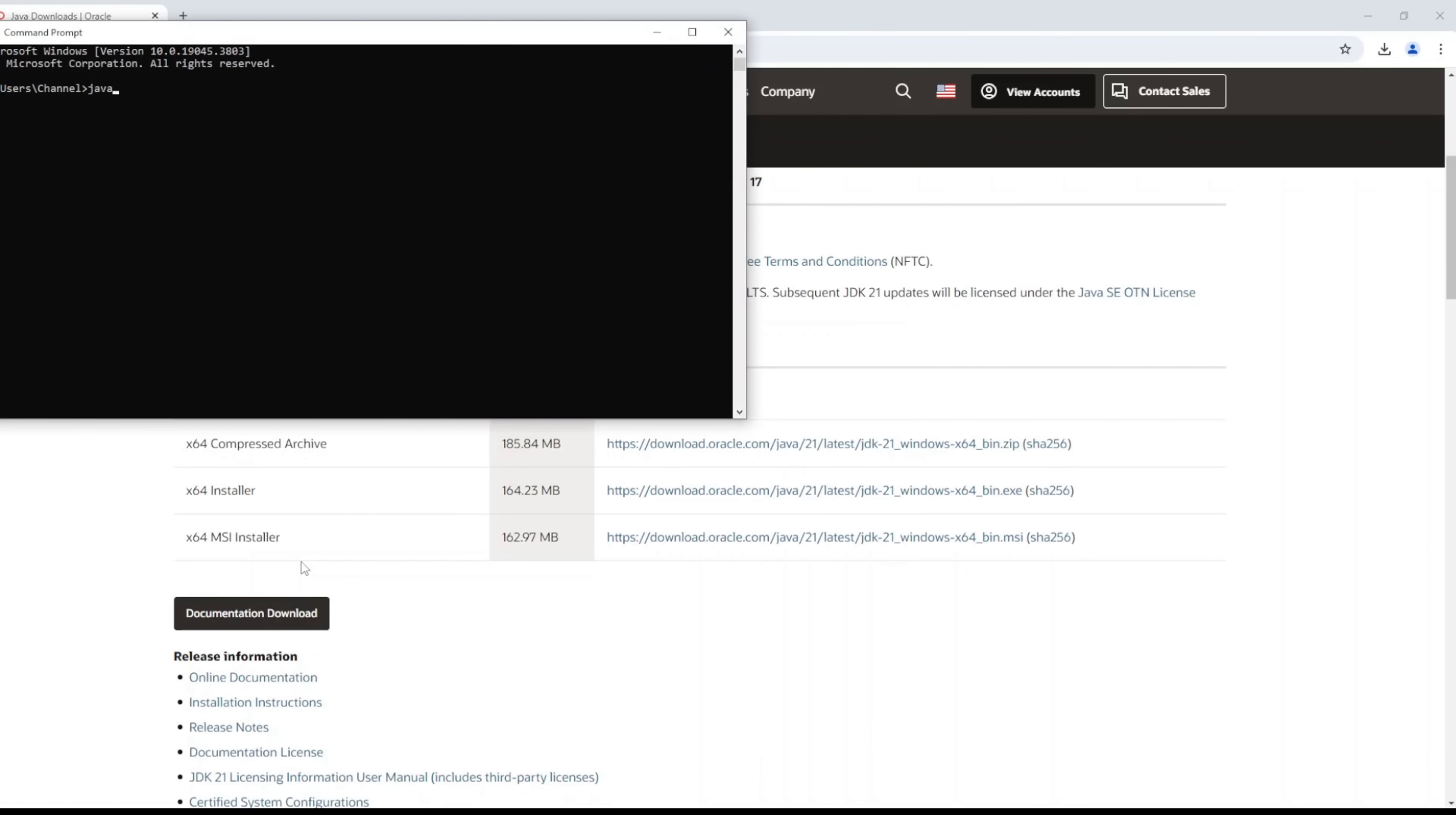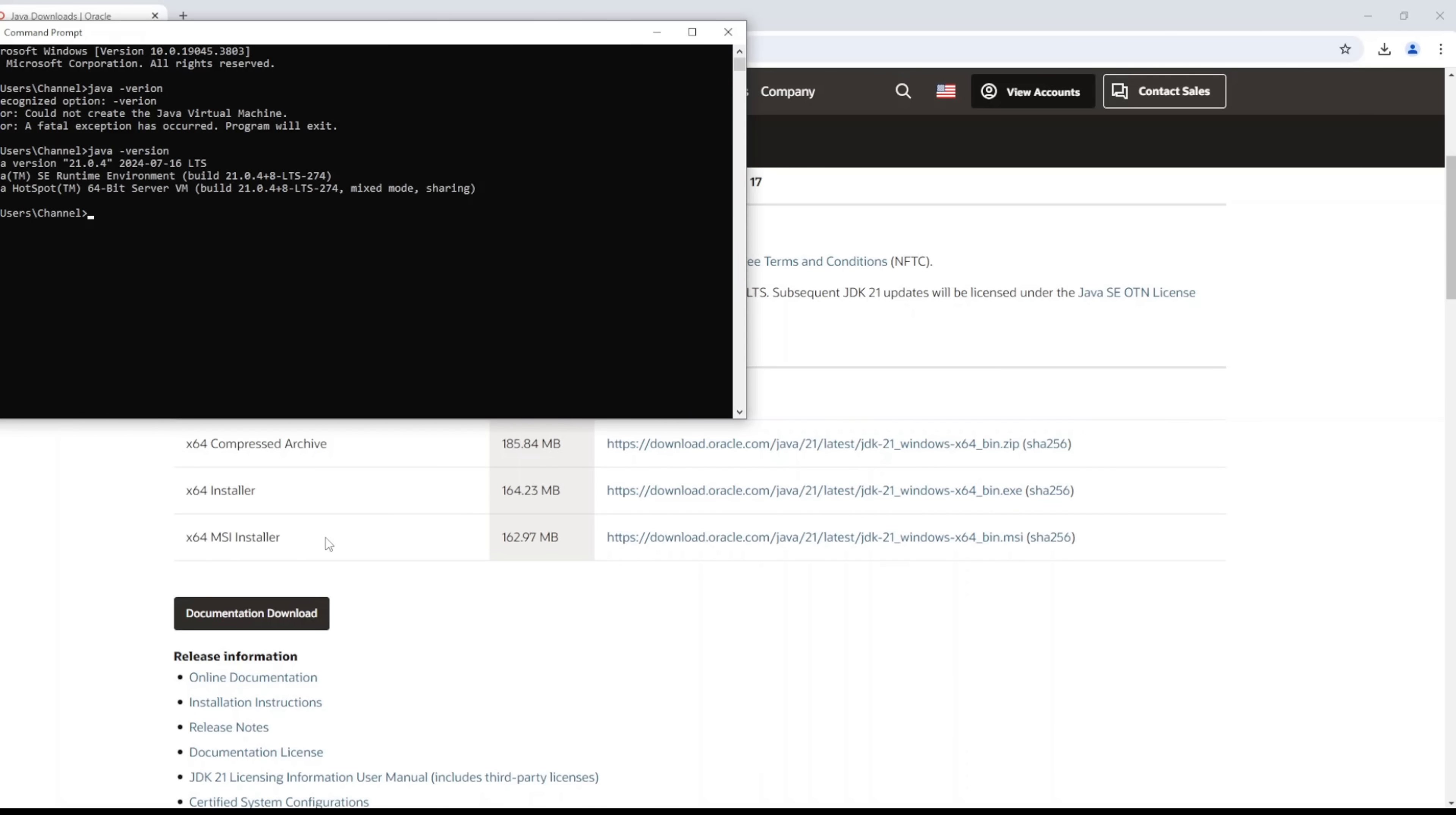And then click OK, OK, and OK. And here we can verify that you're ready to start using your Java to write your code. That should be Java version. Alright, so we're good to go.